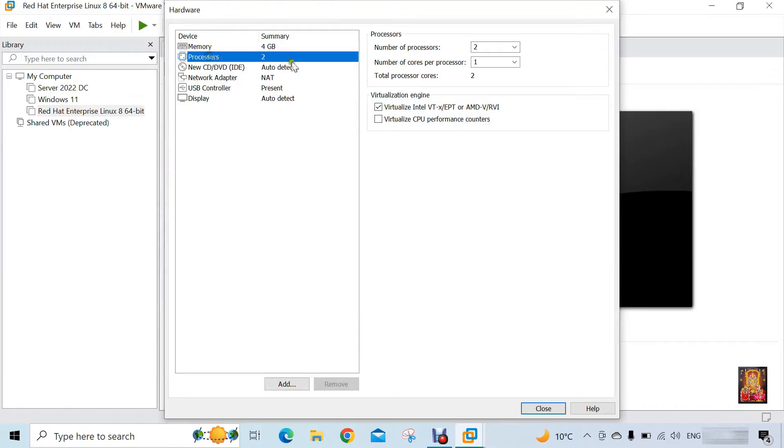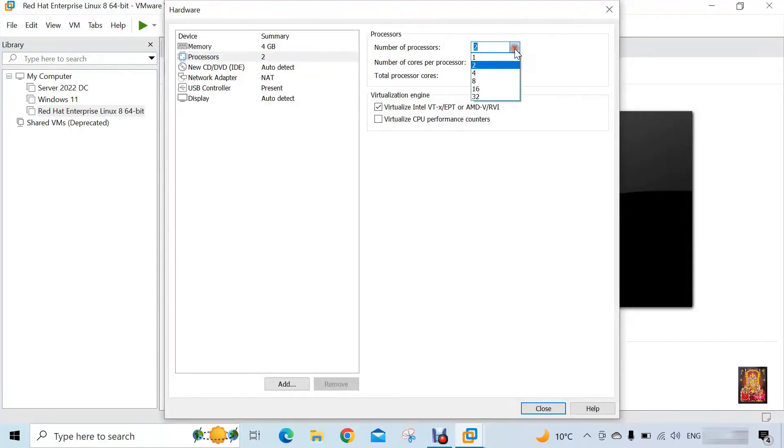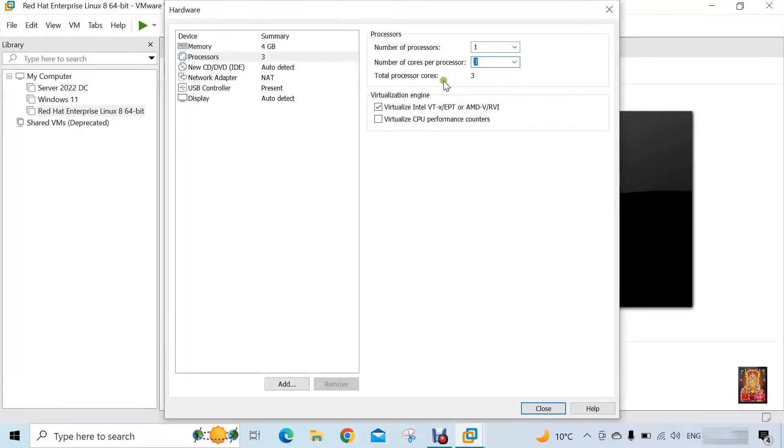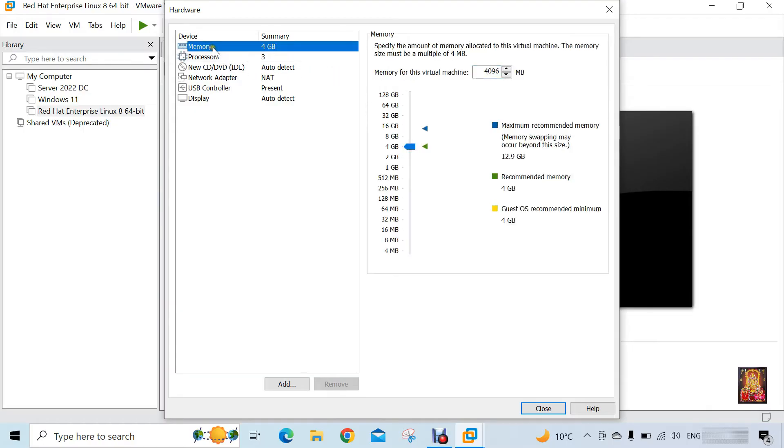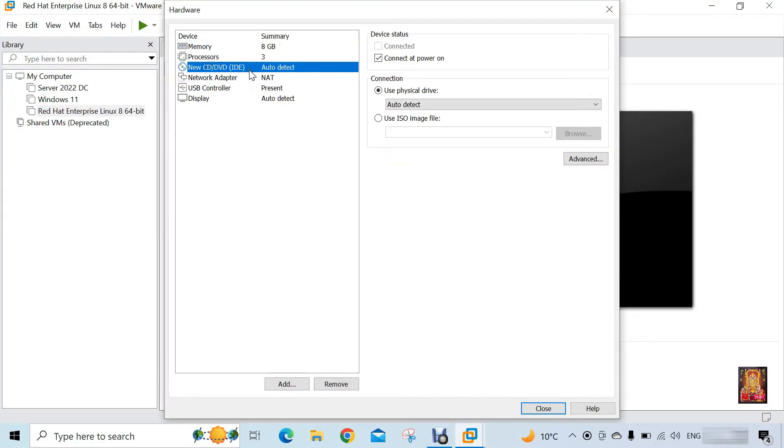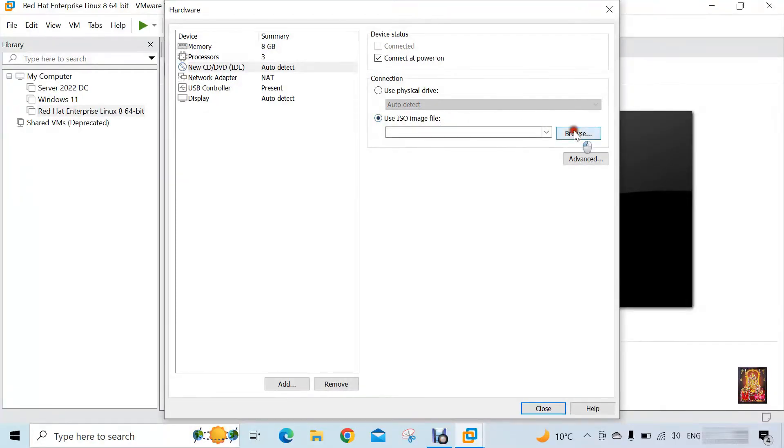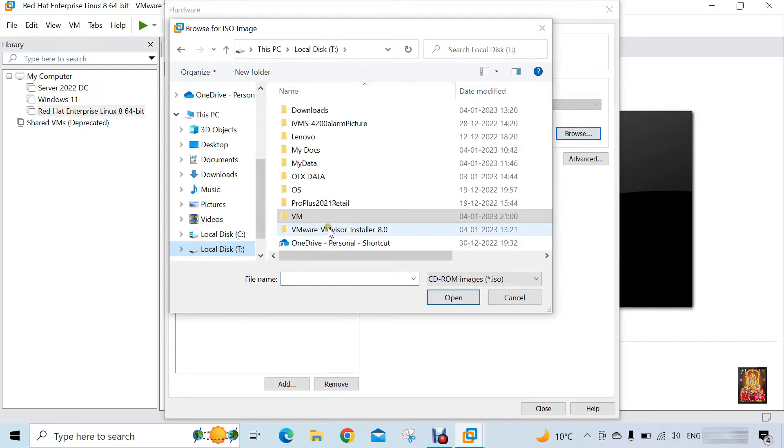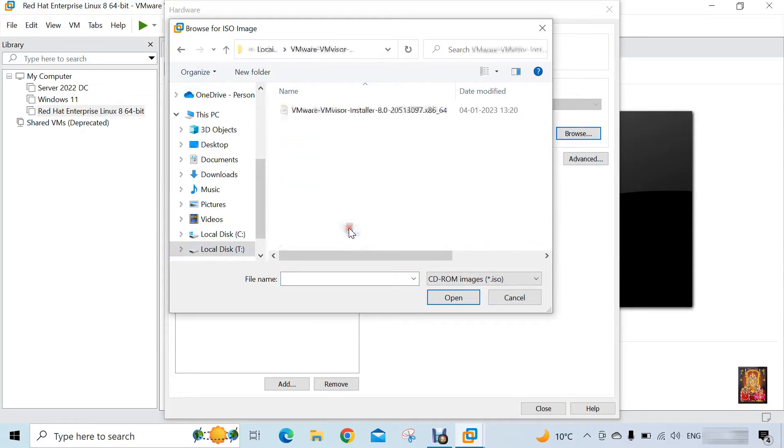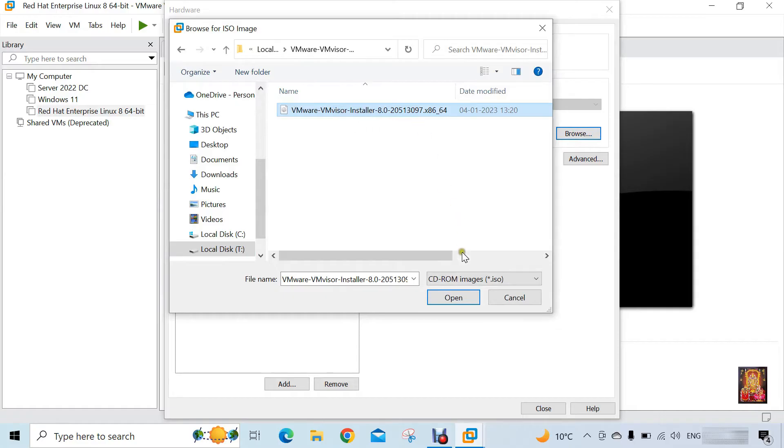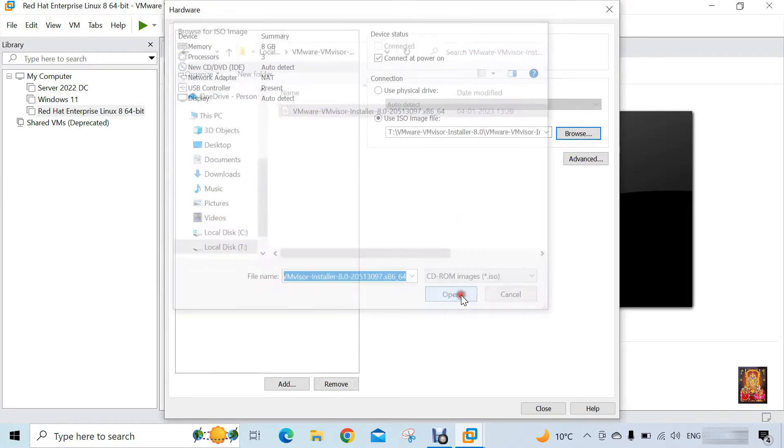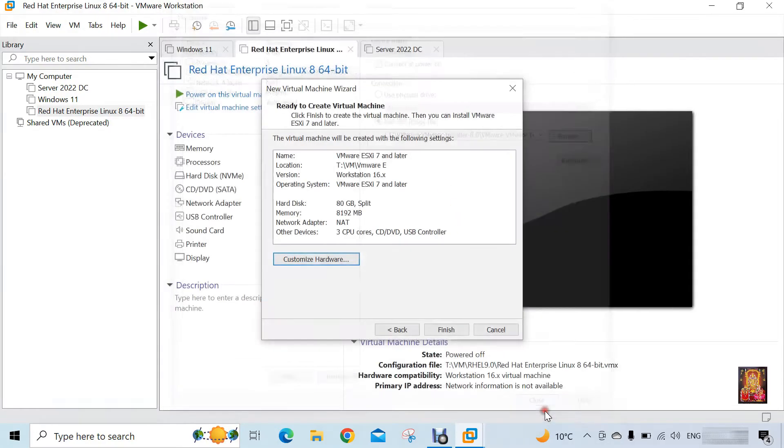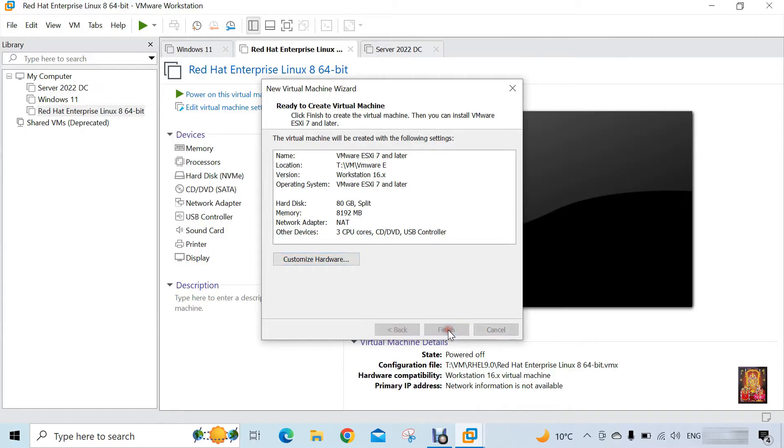Select processor. Number of processor is 1, and number of cores per processor is 3. Click on memory. Select 8 GB. Click on new CD-DVD SATA. Select ISO image file. Click browse. Set the location of VMware ISO image file. Click open. Click close.